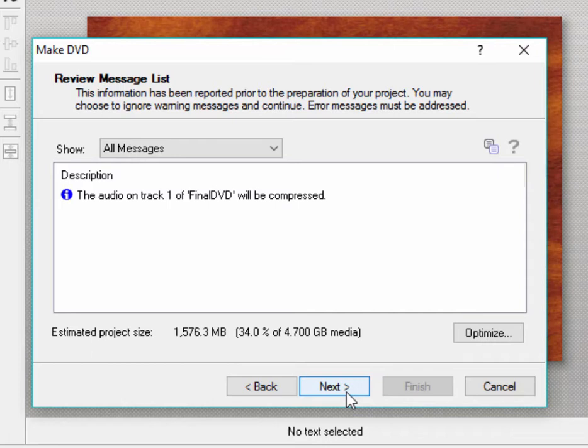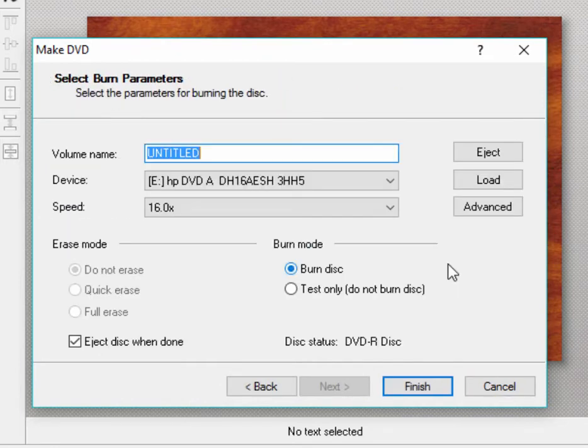You will also have all of your DVD menus. Your Blu-ray menus are also going to have to be recompressed because they're not yet video. And so, the program needs to turn them into video. So, don't let these messages alarm you. The program will let you know if there's something seriously wrong that's going to keep the disk from being burned. Click Next.